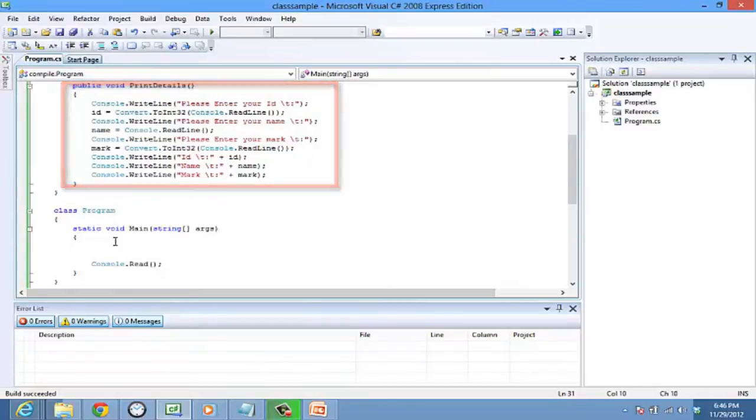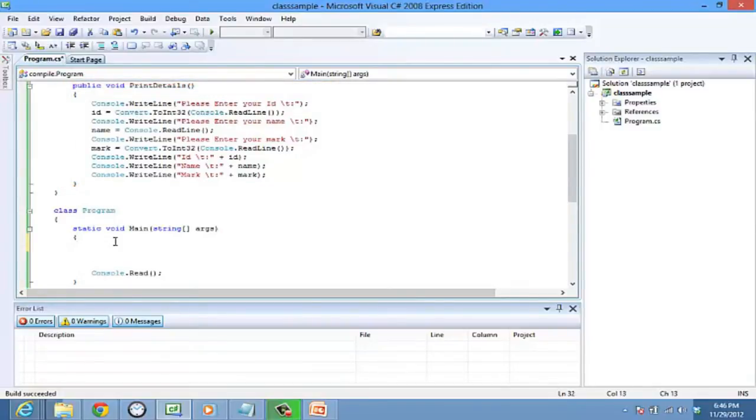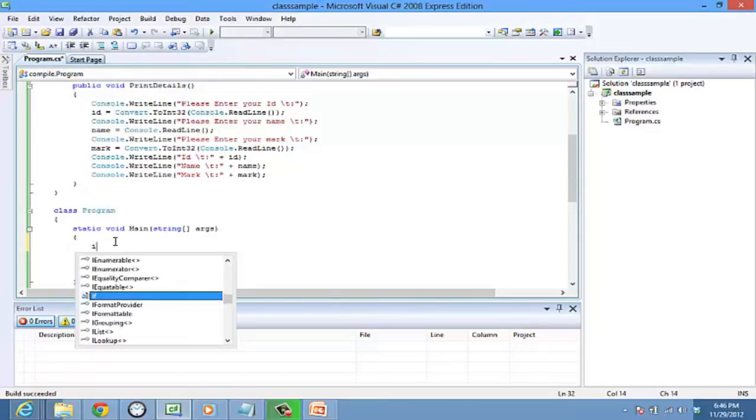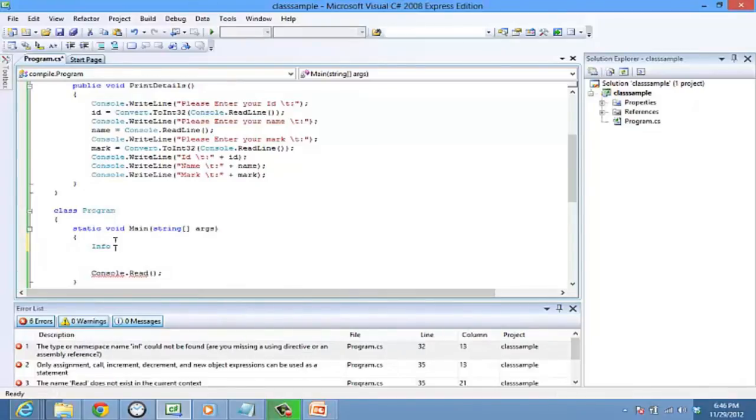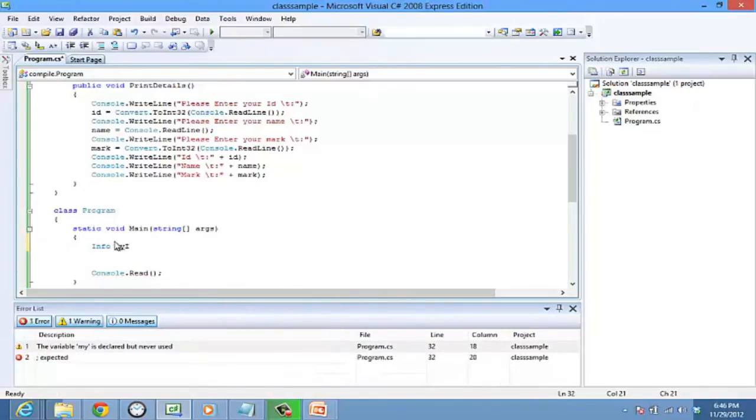Now a class is a reference type. To implement the functionalities of a class you need to create an object of the class. To create an object named my info of the info class, let's type in info my info equals new info.